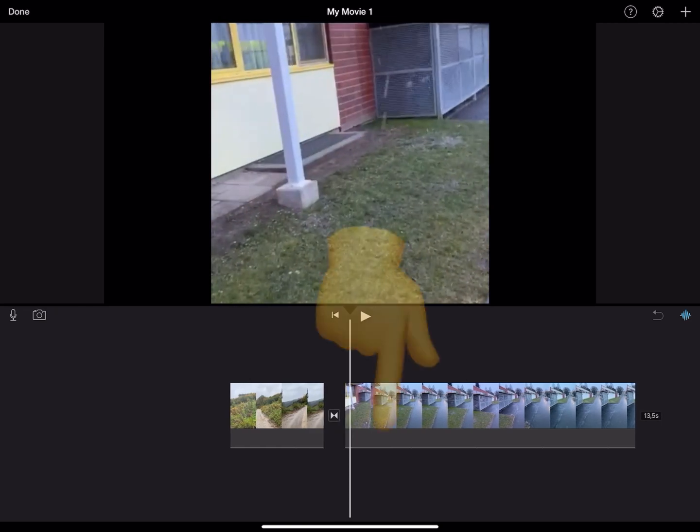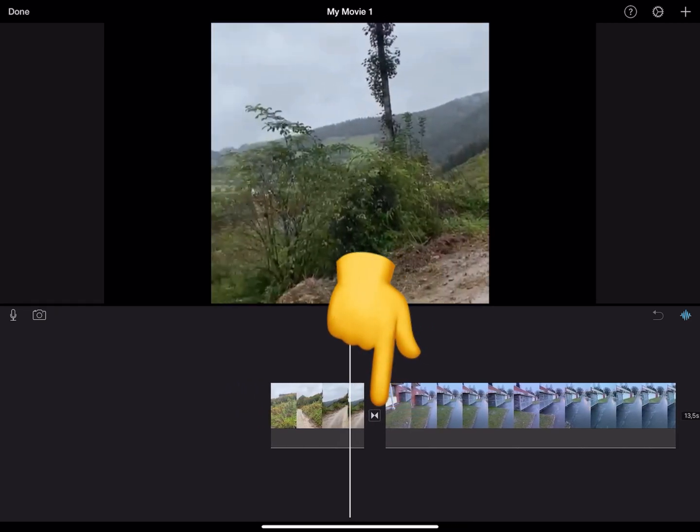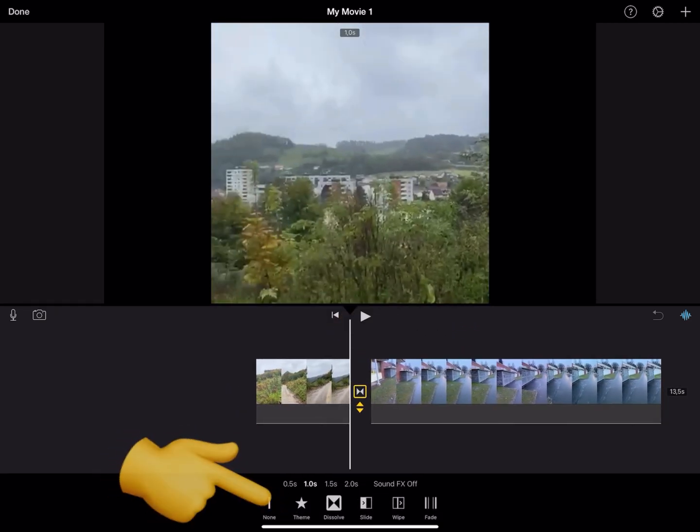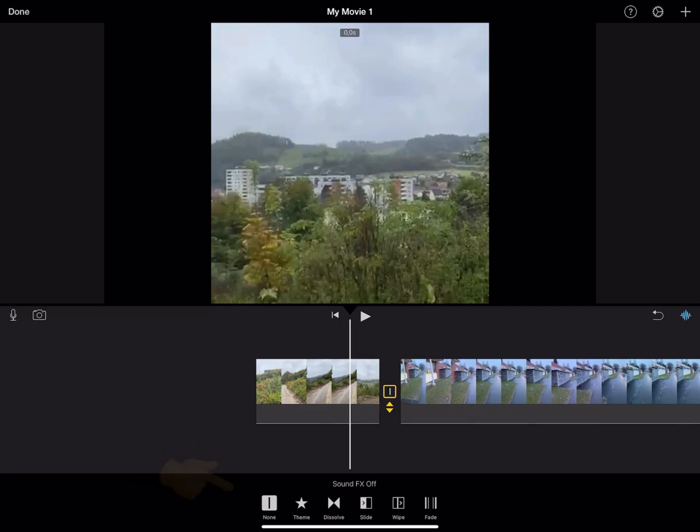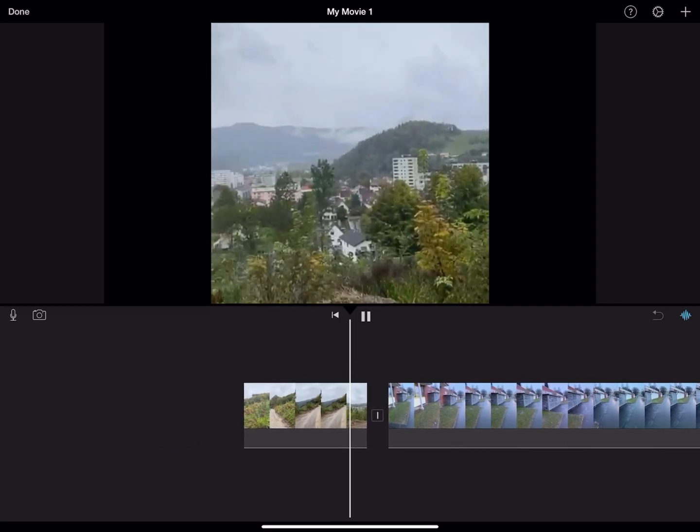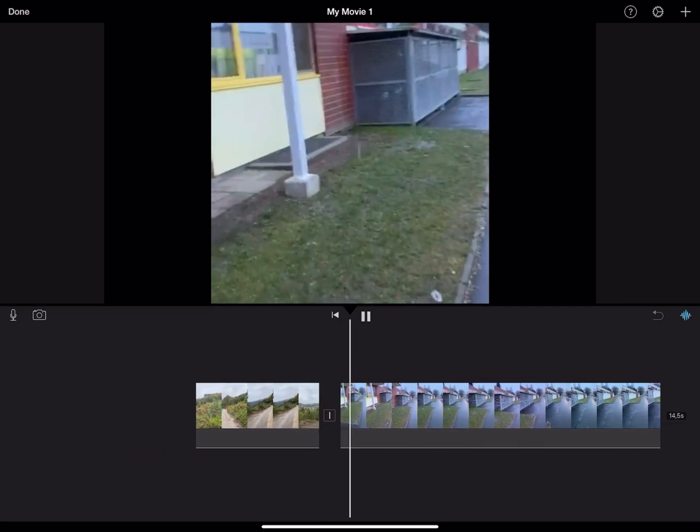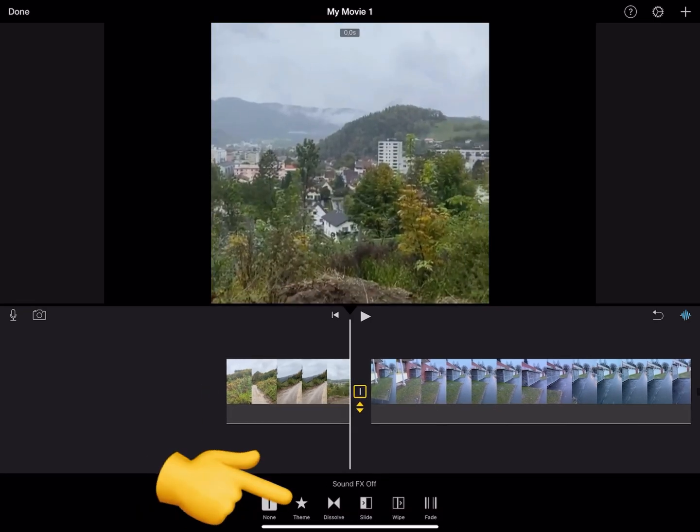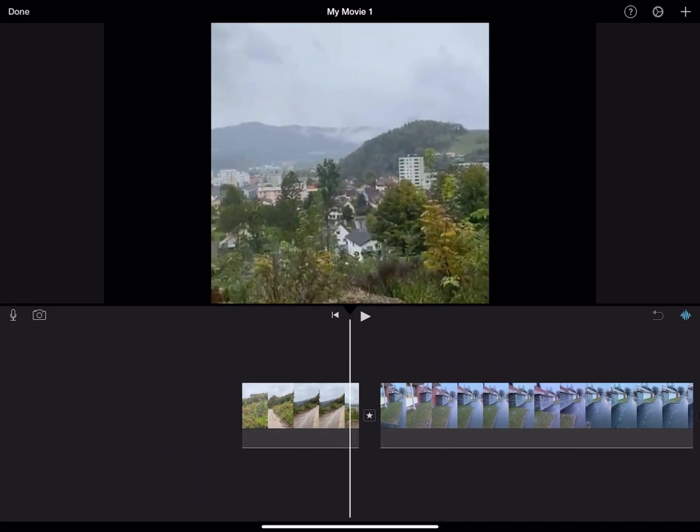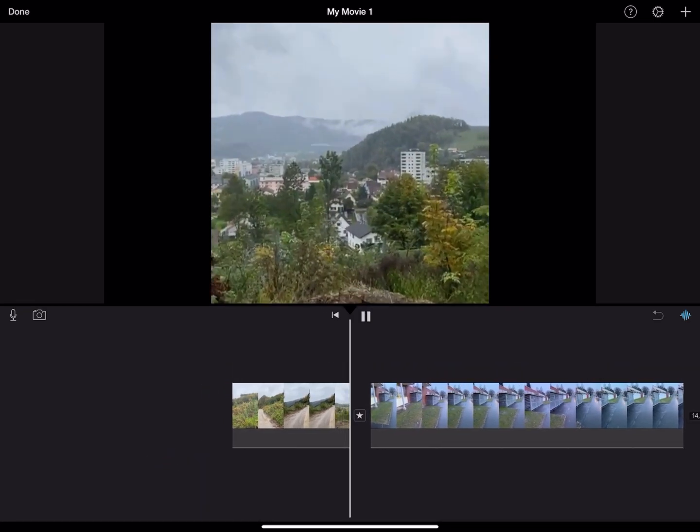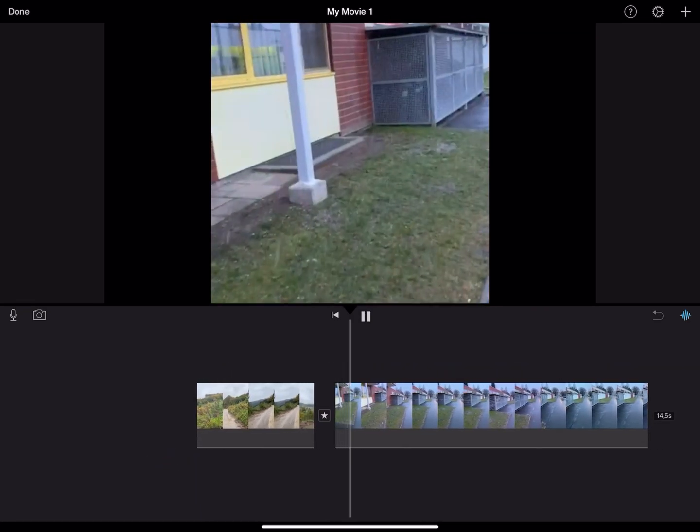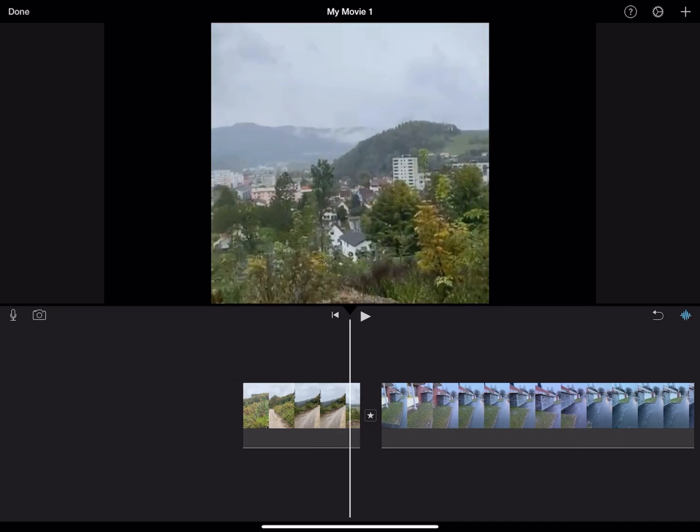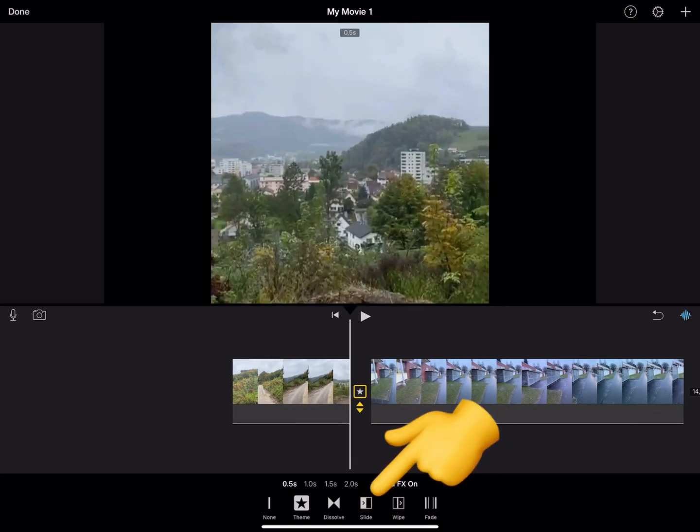Then select this. We can also change the switch mode between videos. For example, let me choose none, or theme, or slide.